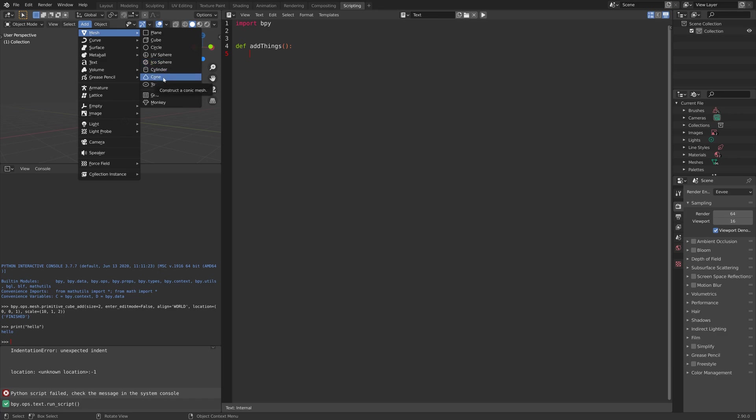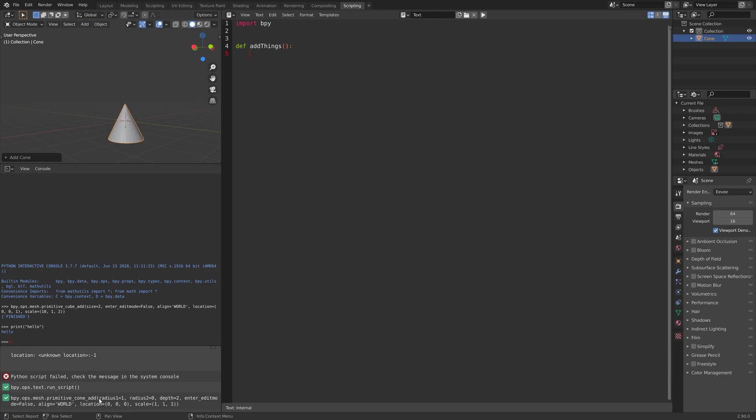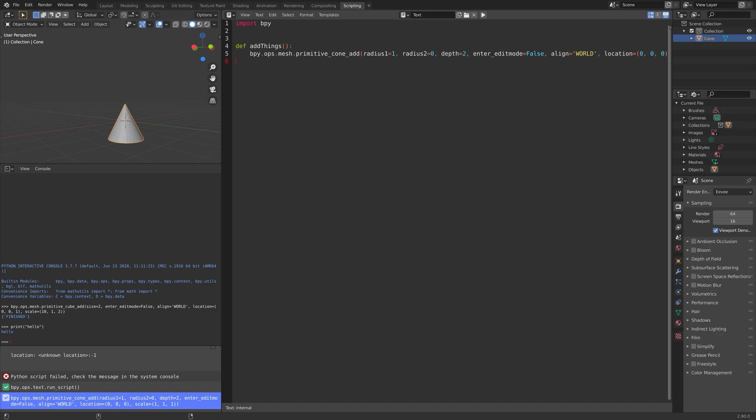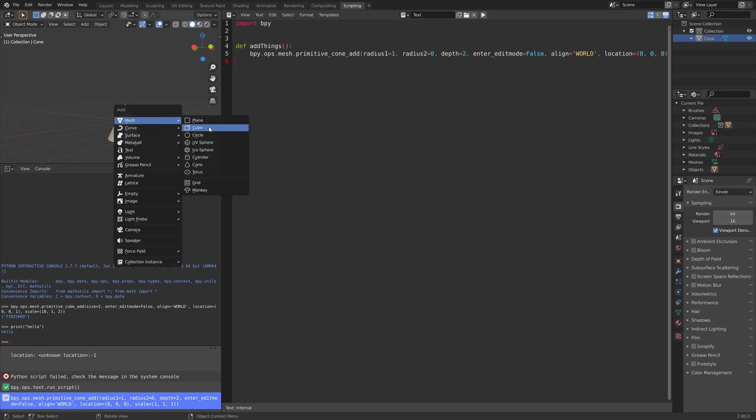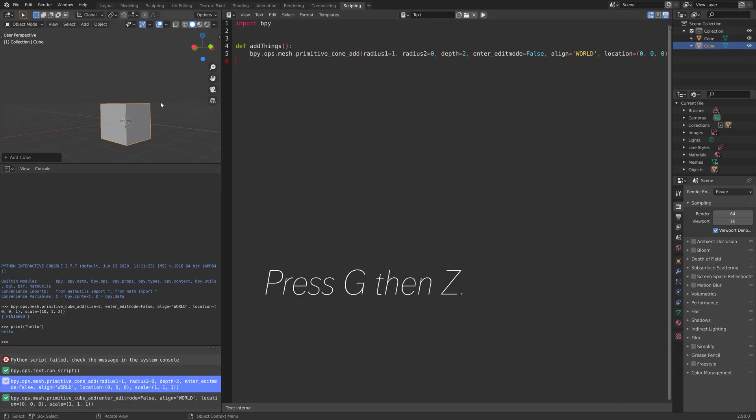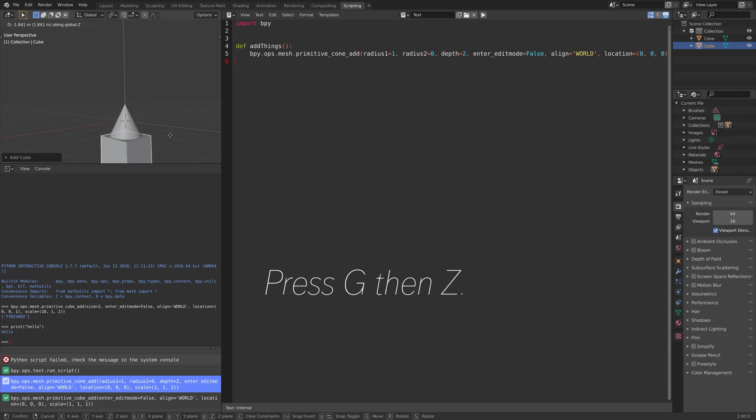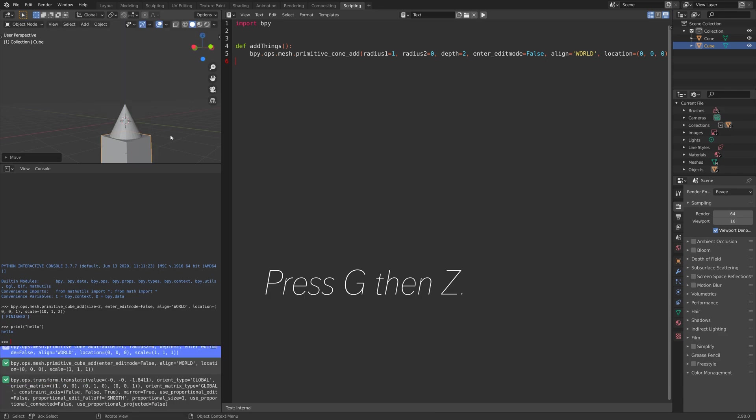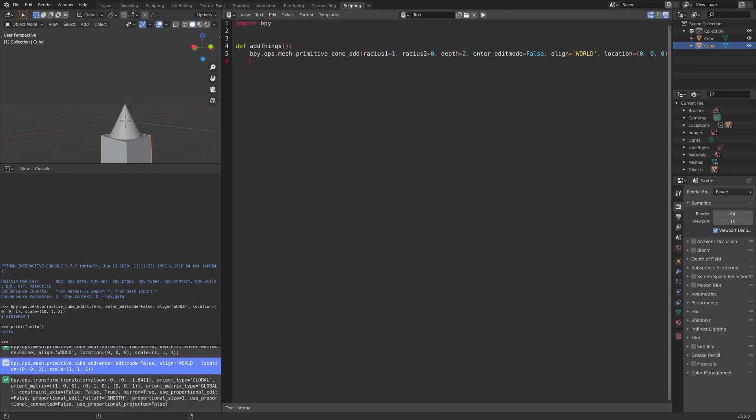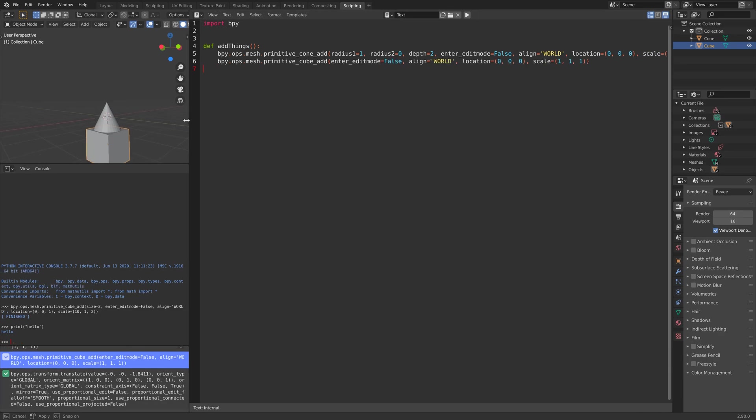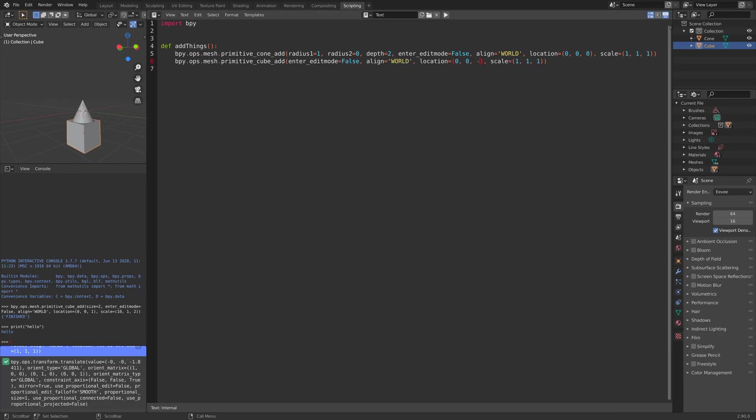Let's add a cone, for example, and paste it into the script. Next, let's add a cube and grab it a bit downwards on the z-axis. Then copy the code, and I'm going to change the location to minus 1.84.